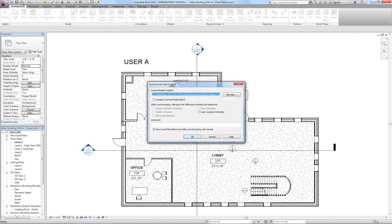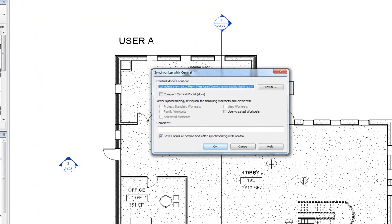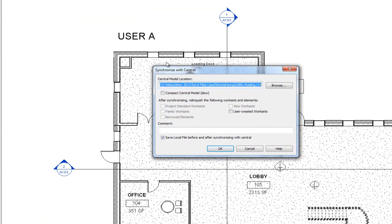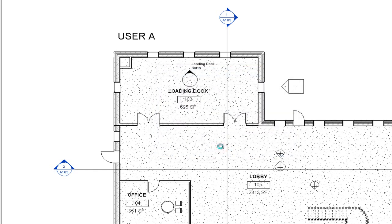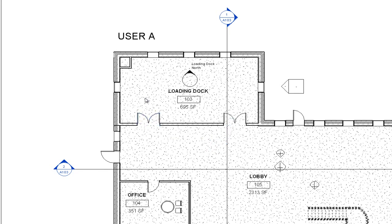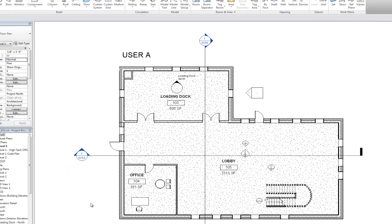But you call User A and ask them to save to central or synchronize with central. They click this icon on the quick access toolbar. Notice that save local before and after is checked, which is good, and then anytime there's something checkable here, you want to check it so that it relinquishes your rights to those elements. So we're going to go ahead and synchronize with central. So it's pushing the new location for those doors out and adding those walls to the central file.